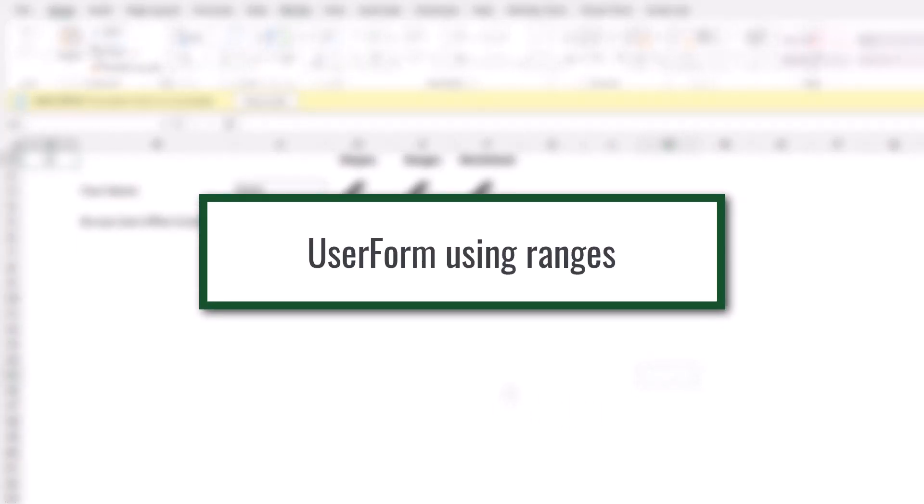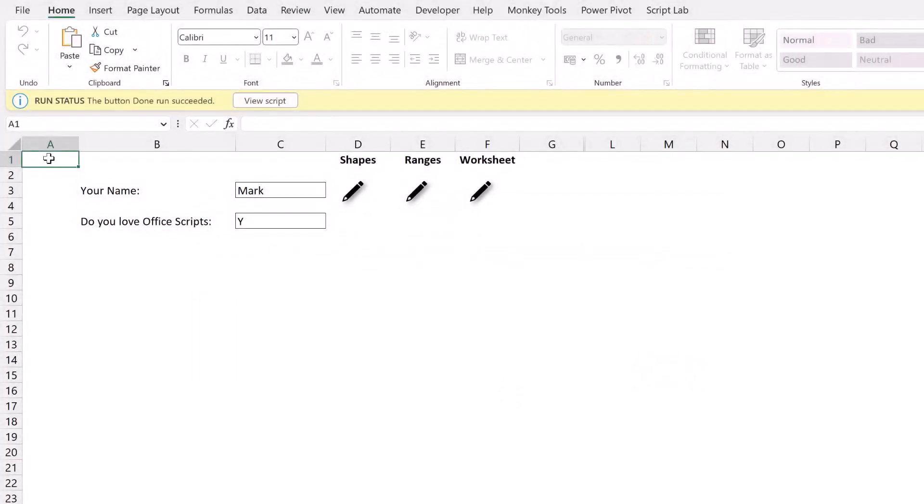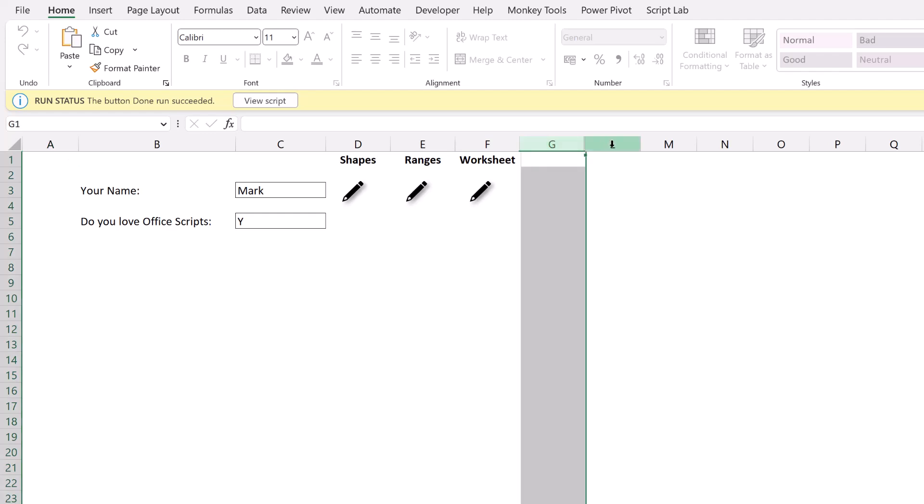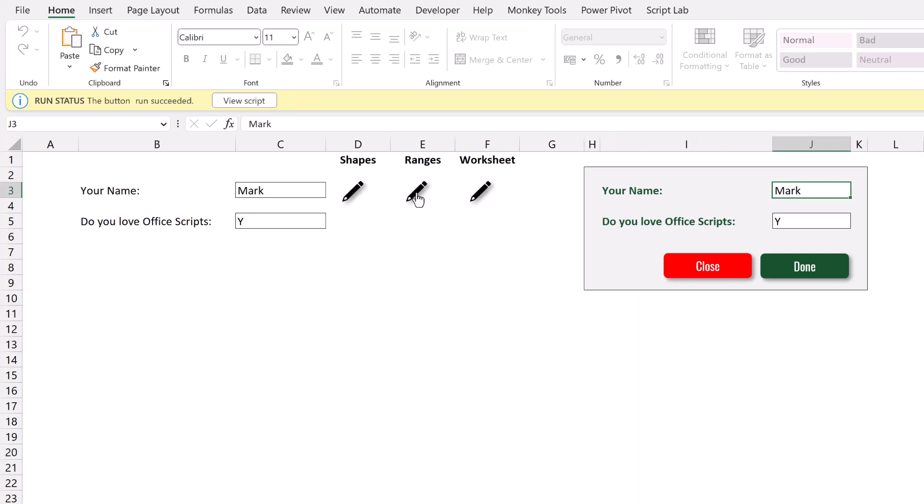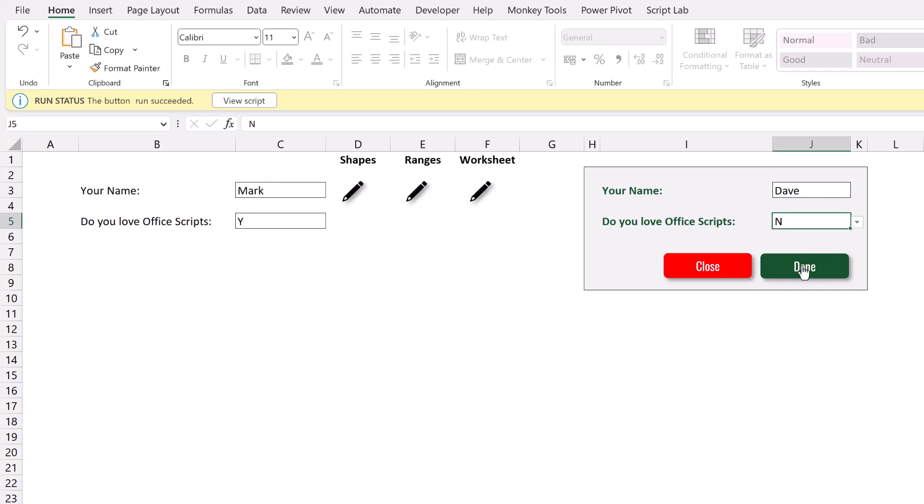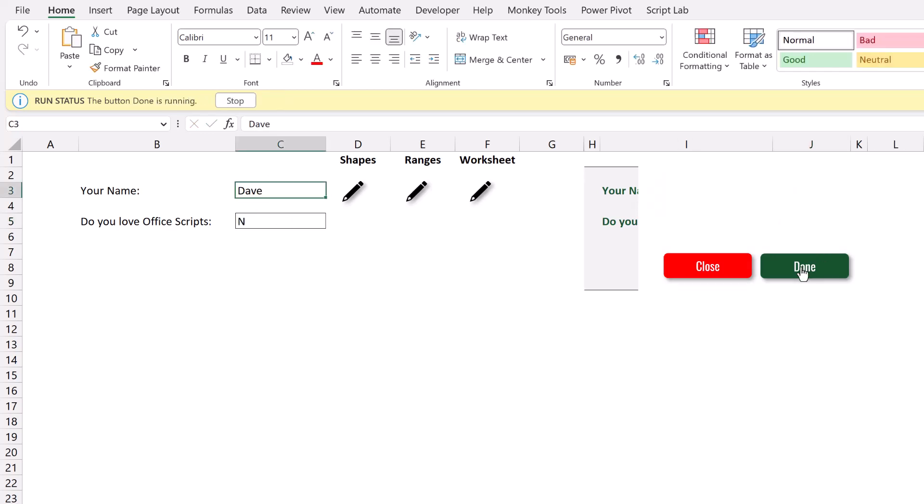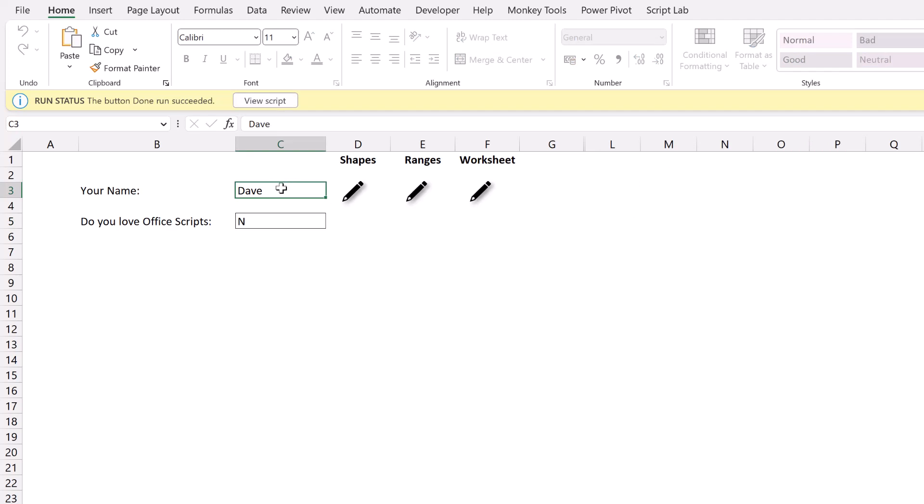The second method of creating user forms to work with Office Scripts uses hidden columns. Here on the worksheet, you can see that column G is then followed by column L. And this is because those columns in between are hidden. But if I click on the pencil icon, that will then run a script which unhides that range. It also populates these cells with the values that we already have. Let's say my name is Dave. Does Dave love Office Scripts? Let's say no and click done. That has now updated cells C3 and C5 accordingly.